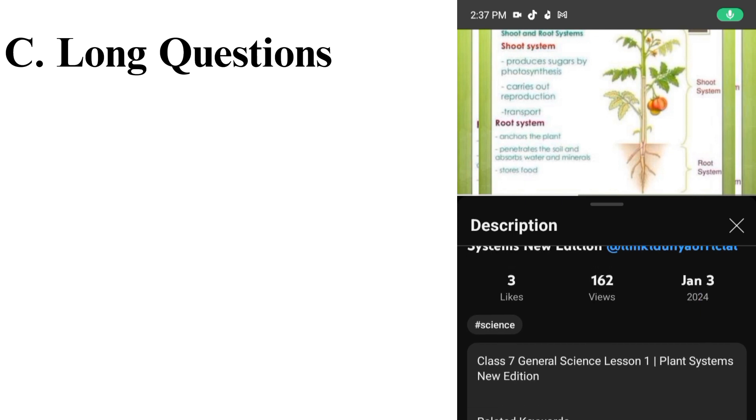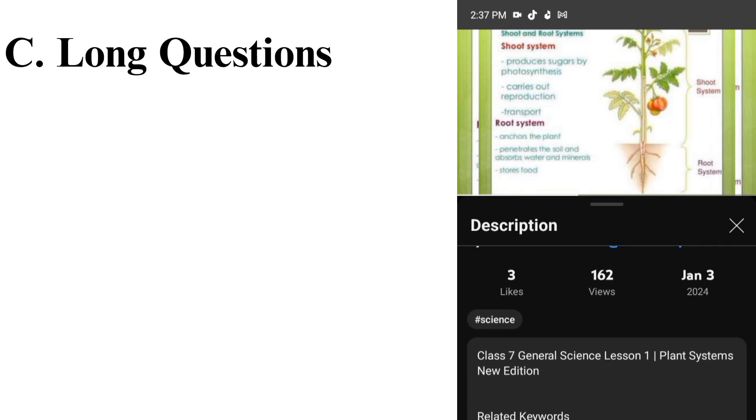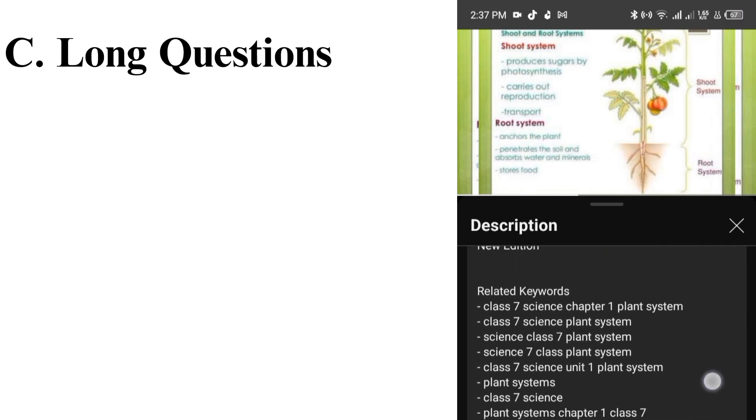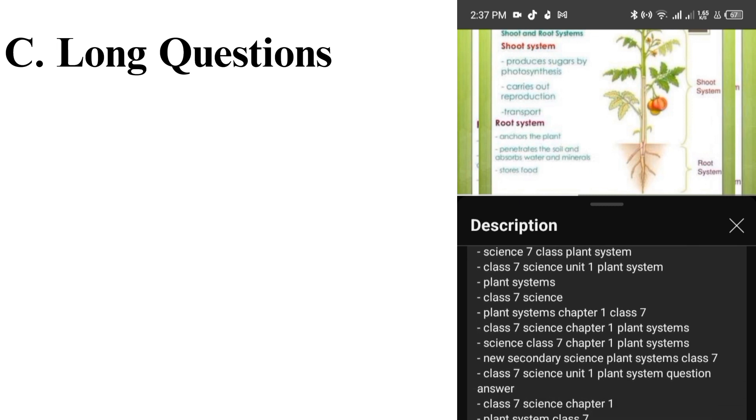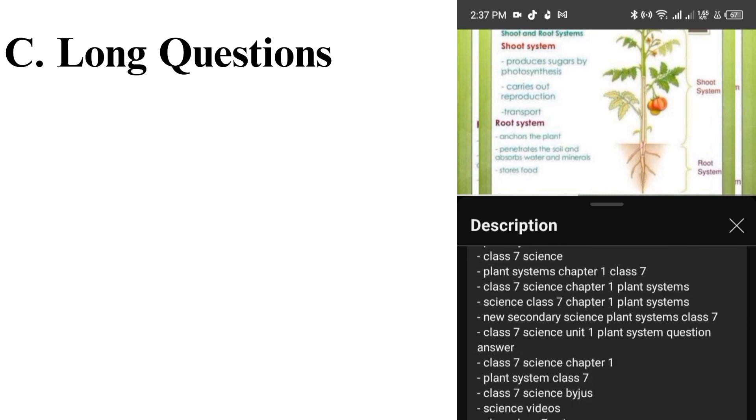Long questions are given in the description, so you can see them in your own way. Please be sure to subscribe to our channel. Thank you for your support.